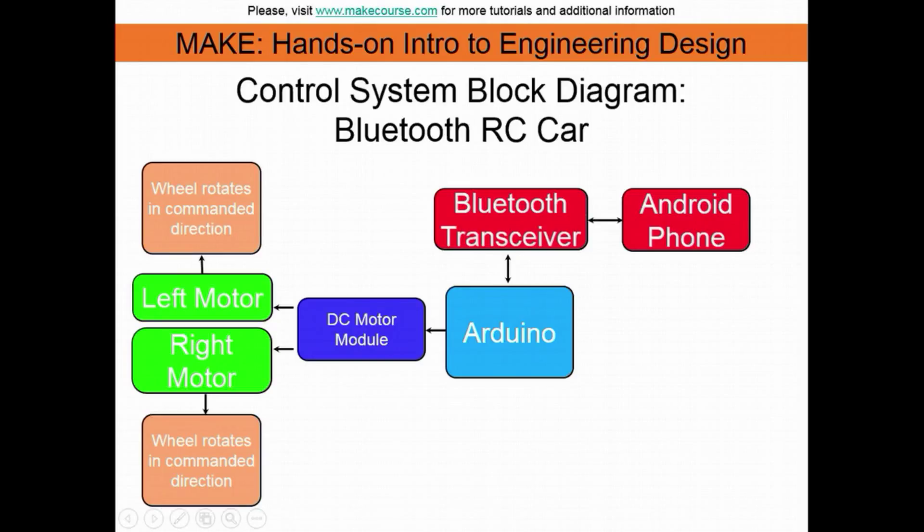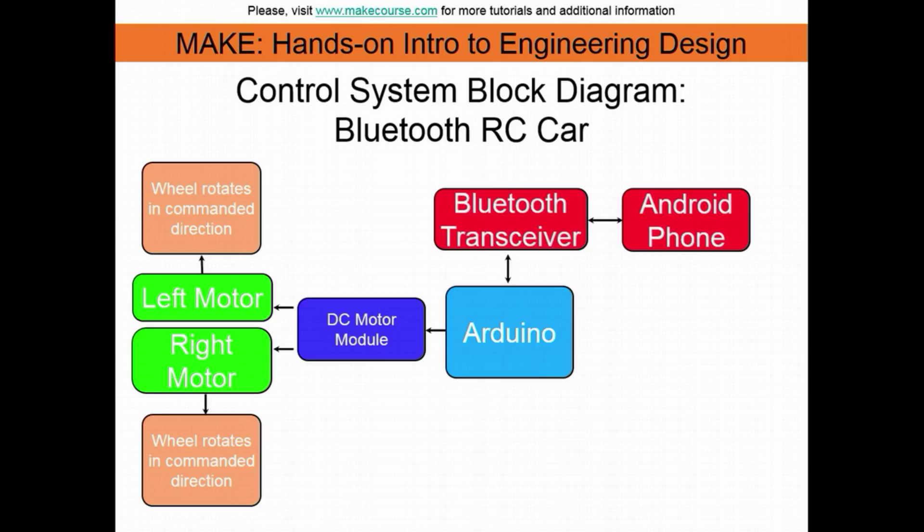I will now show you an animation of my project done in Autodesk Inventor. You're going to see how these electrical components interact to make the car wheels spin to show the basic movements that the RC car will have.